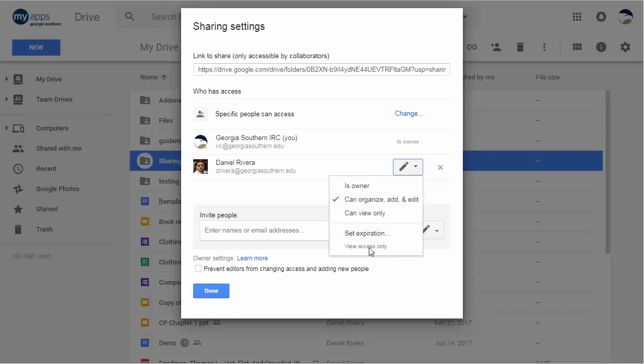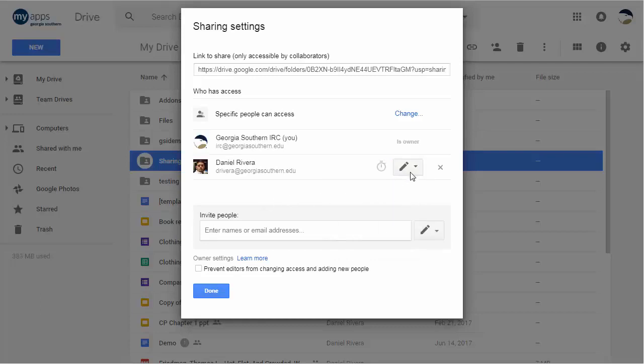Notice here that it says view access only. It's important to know a couple of things: expiration dates can't be set for people with edit access. If you set an expiration to someone who already has edit access, they'll only be able to comment on the file. If you change someone's access to Can Edit after you've set the expiration, the expiration date will be removed.